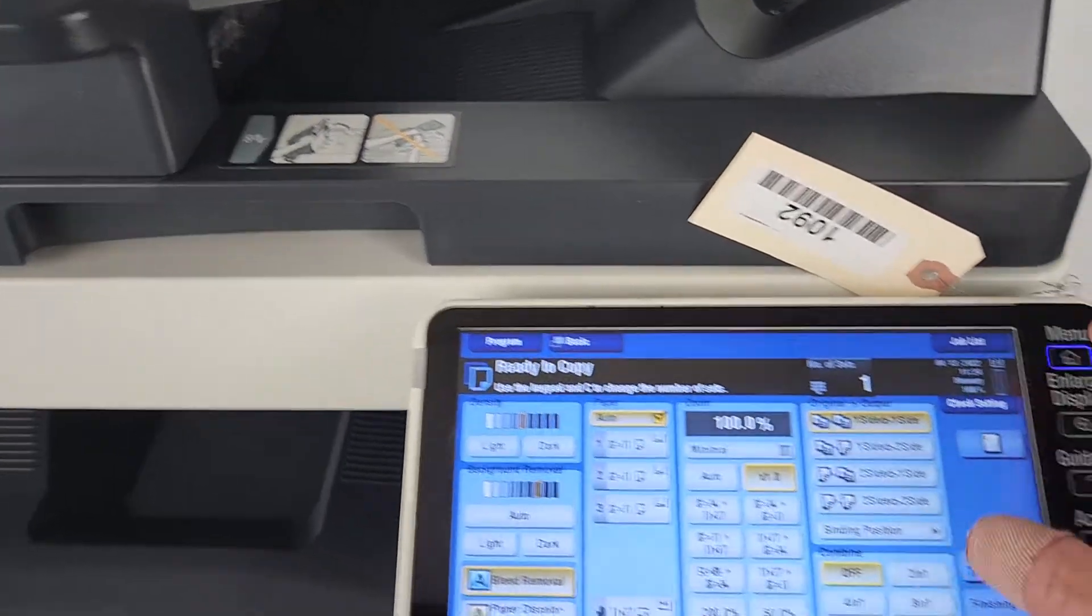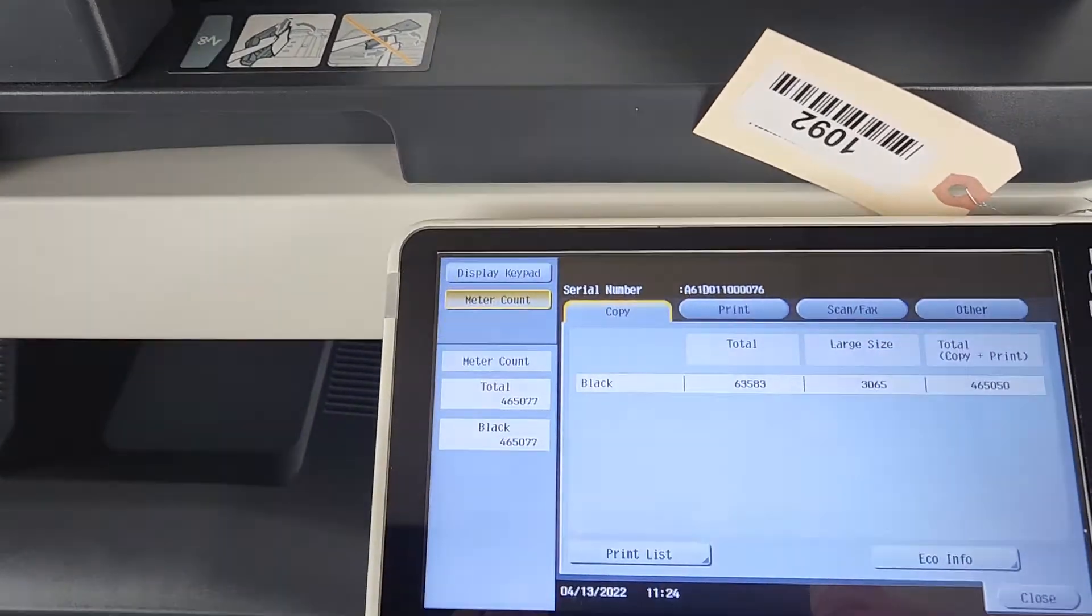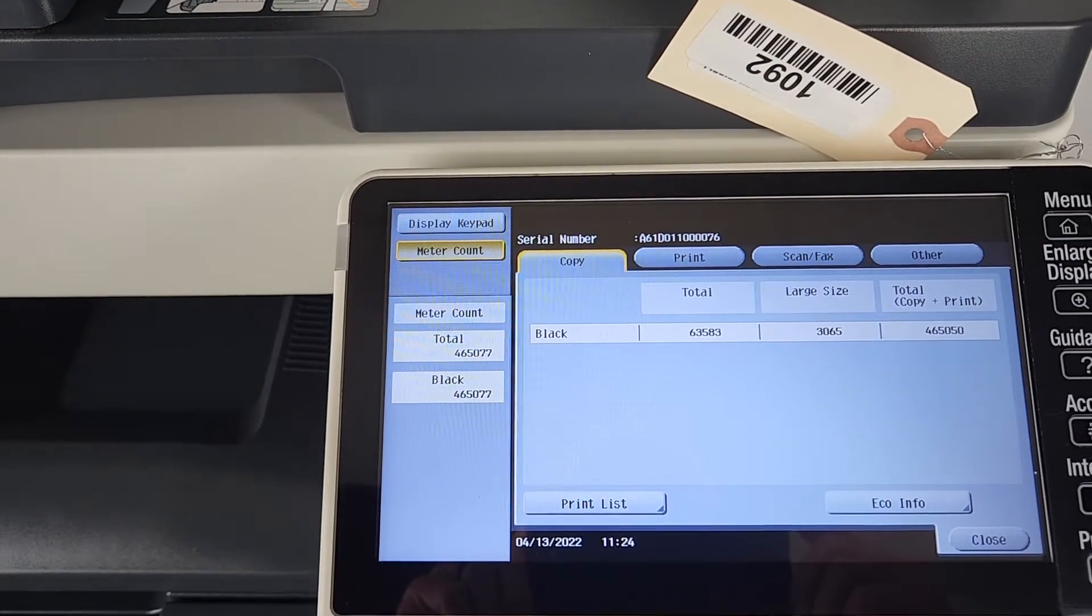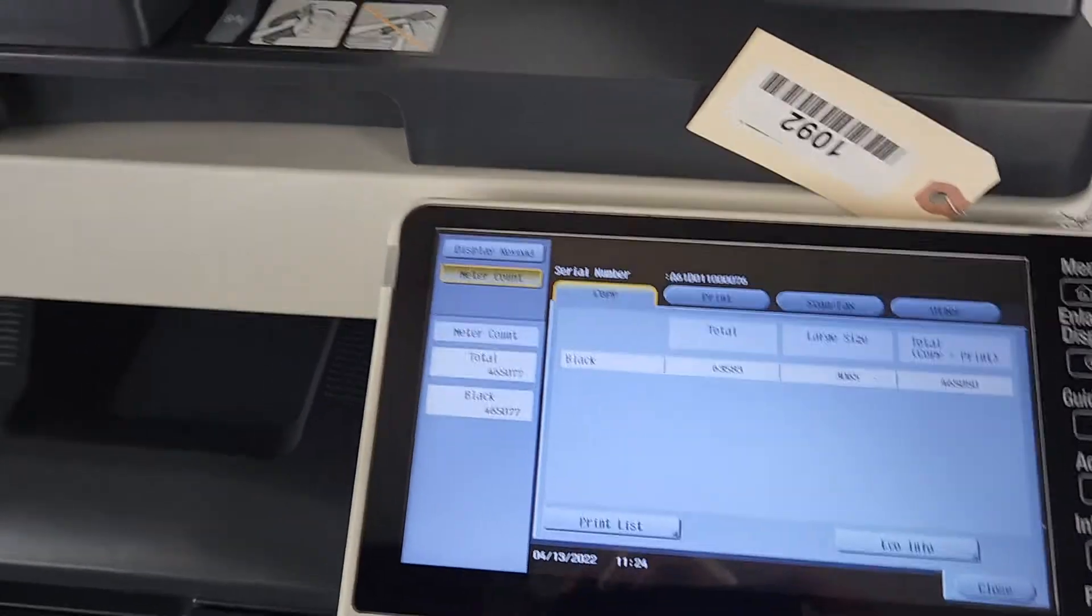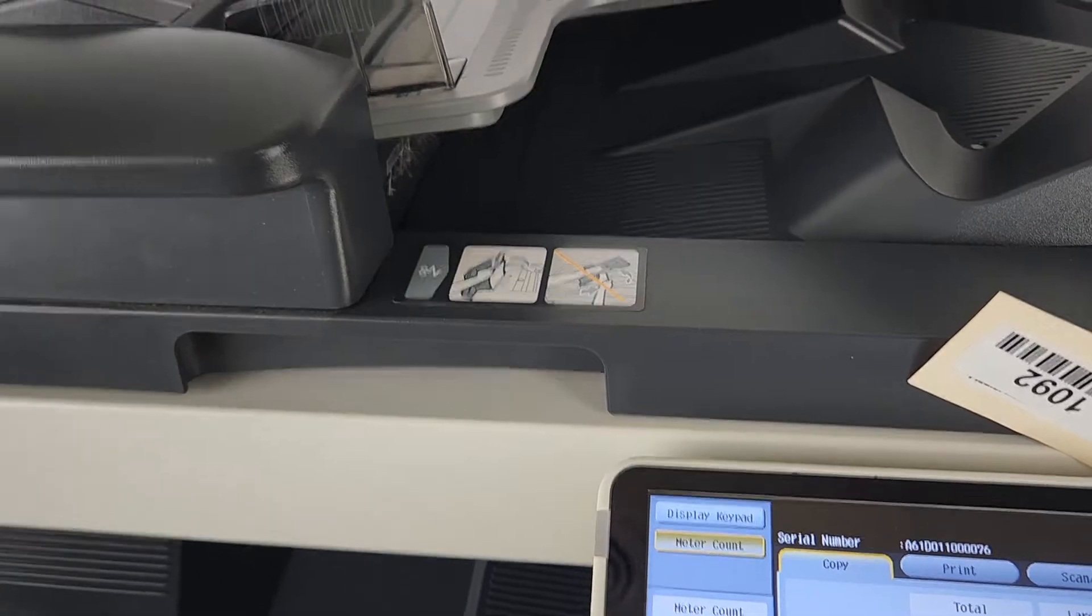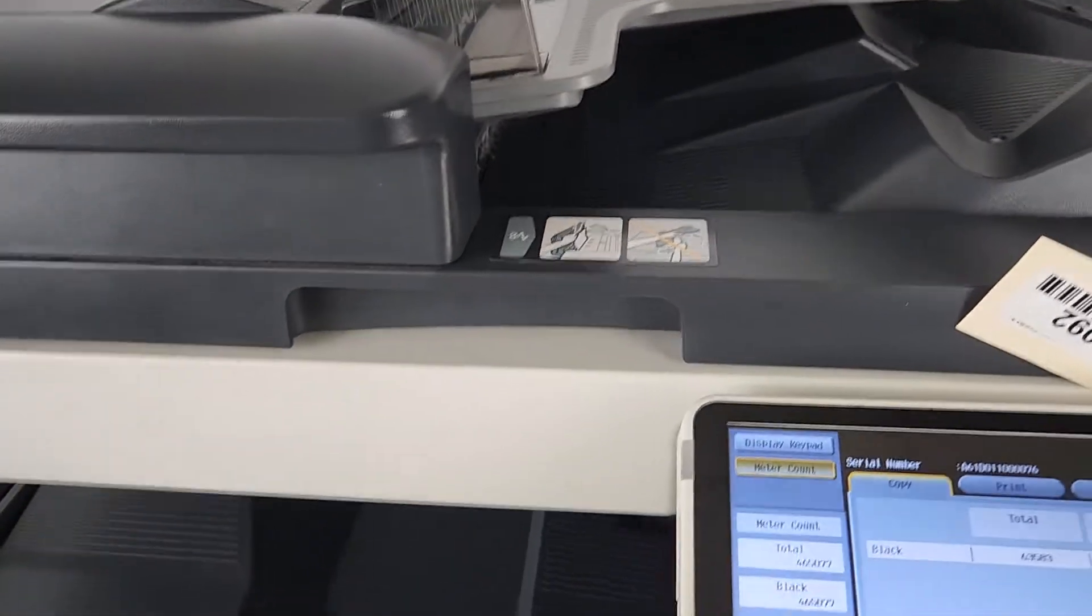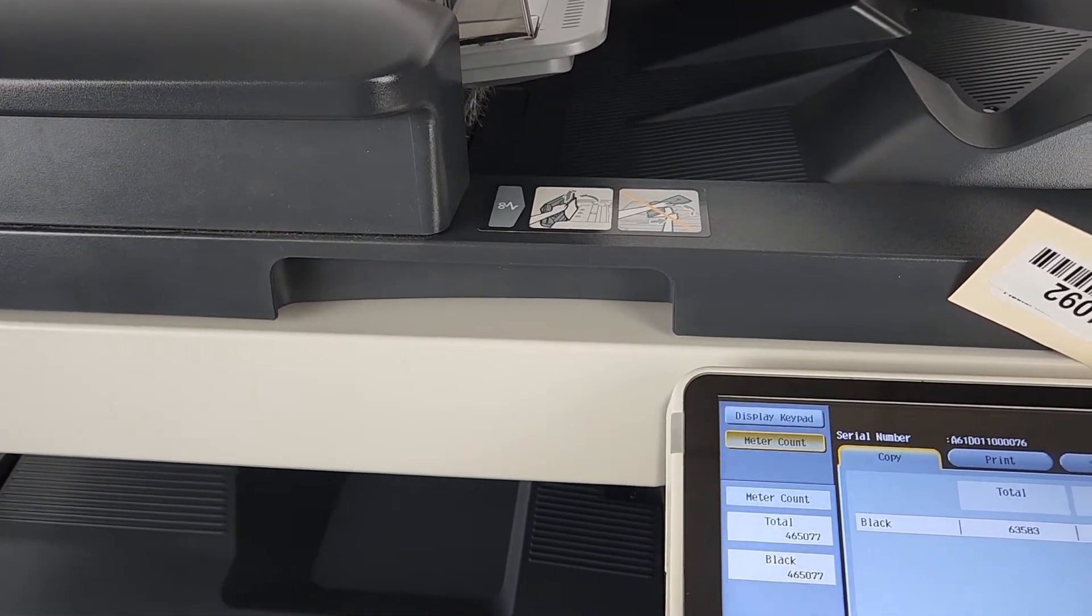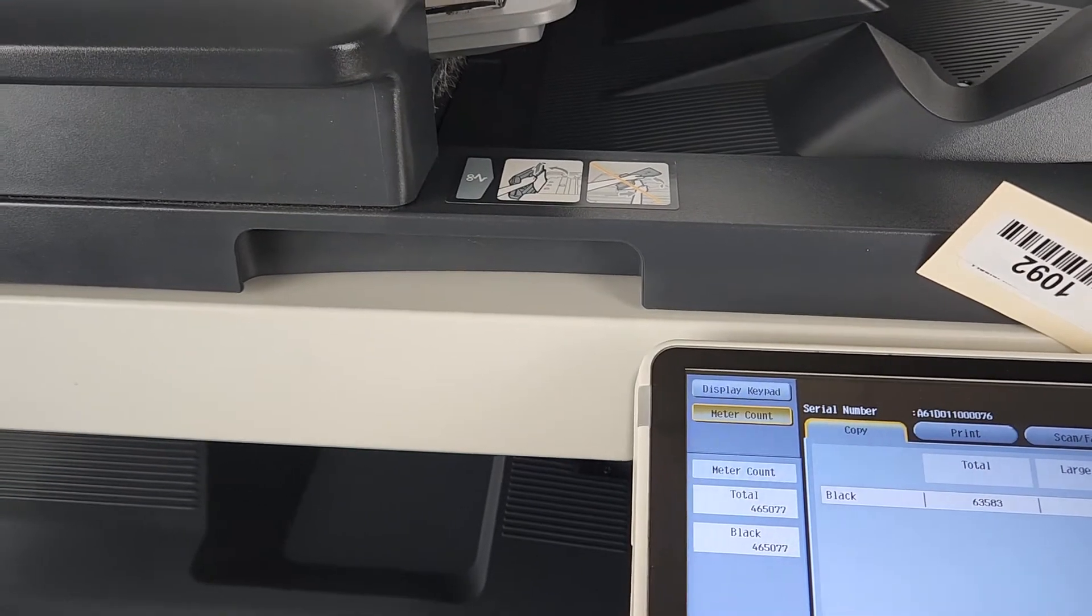Let's just go ahead and make sure here on the counter. It was 465,077 on the counter total. We already have our color correctness black and white on the scanning bed right now. We're just going to go ahead and make a copy to show you.